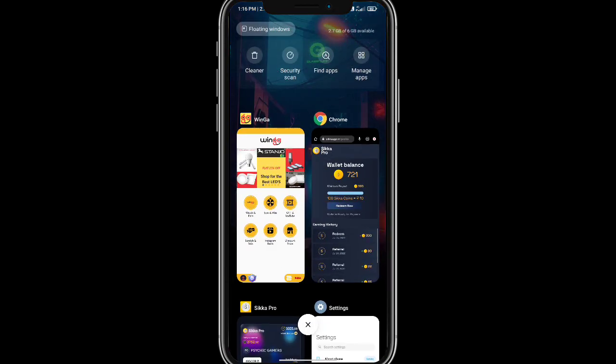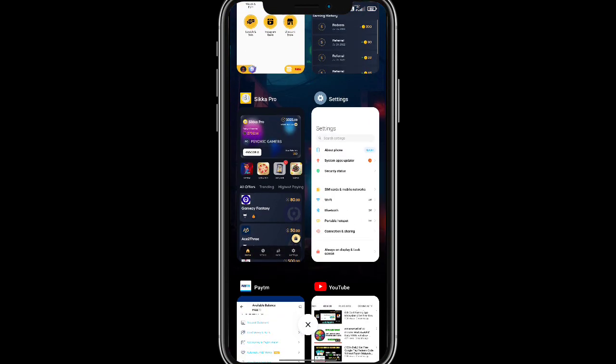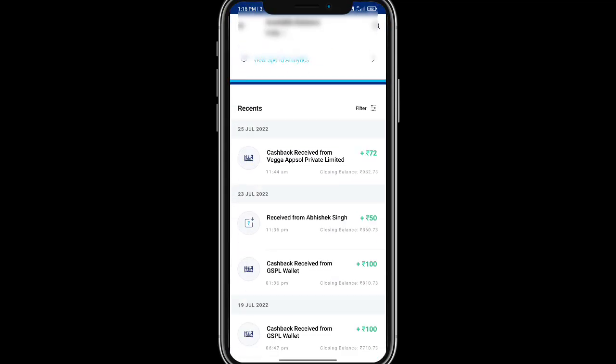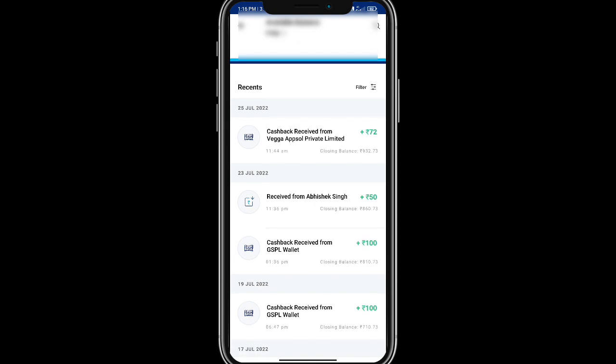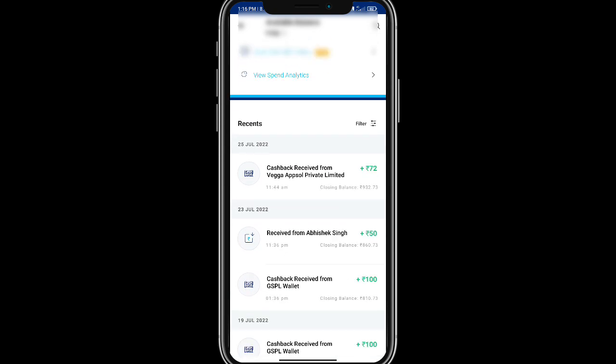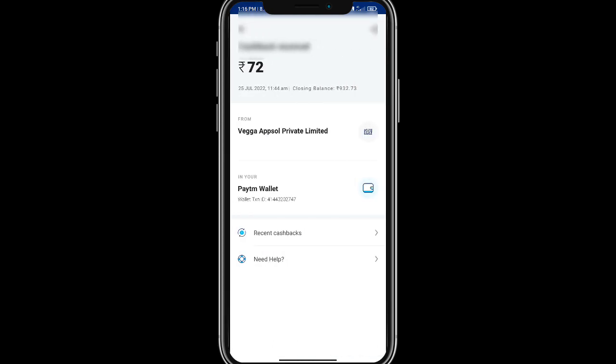We have got a referral to this application. I have just opened Paytm. The first thing I would like to do is 72 for Paytm.